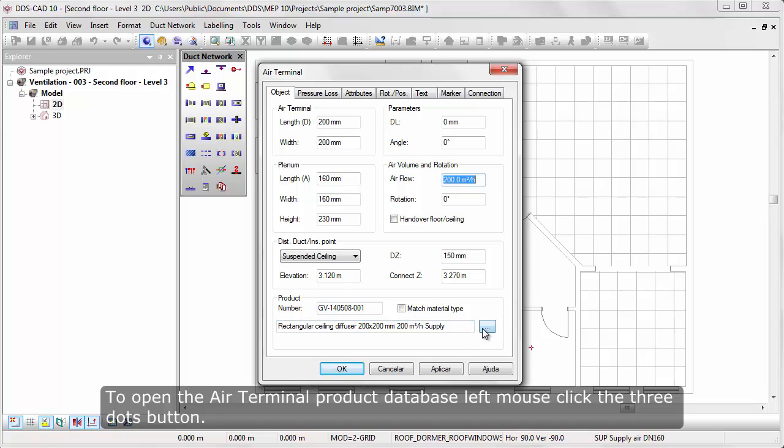Activate air terminal function. To open the air terminal product database, left mouse click the three dots button.